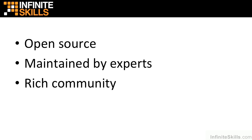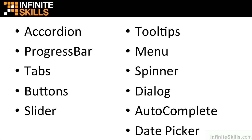The widgets that are included and which we'll be covering throughout this course are an accordion, a progress bar, tabs, buttons, a slider, tooltips, menus, a spinner, a dialogue, autocomplete, and a date picker.